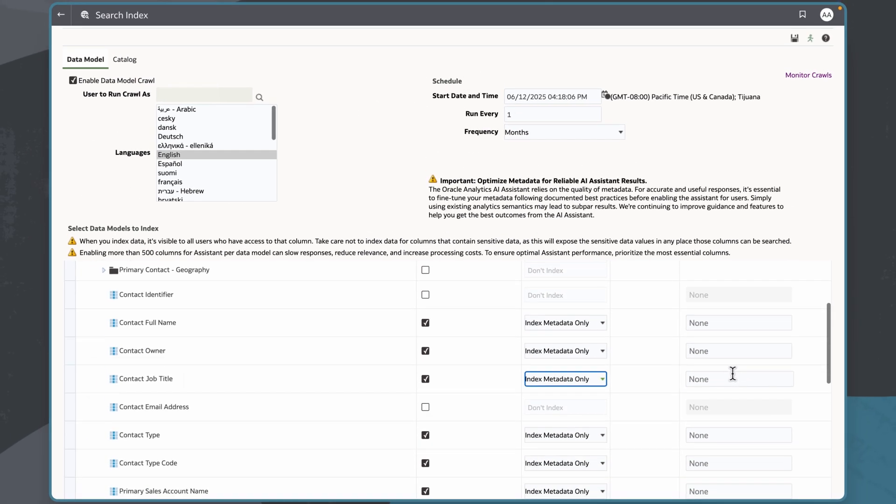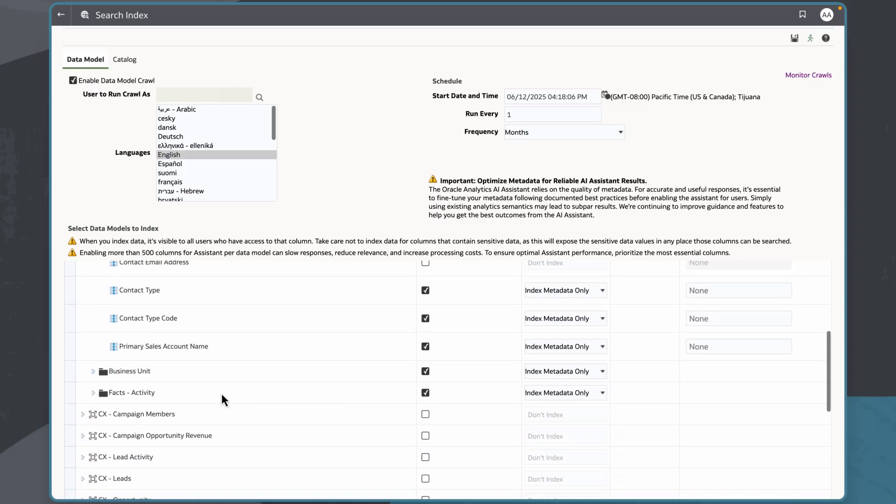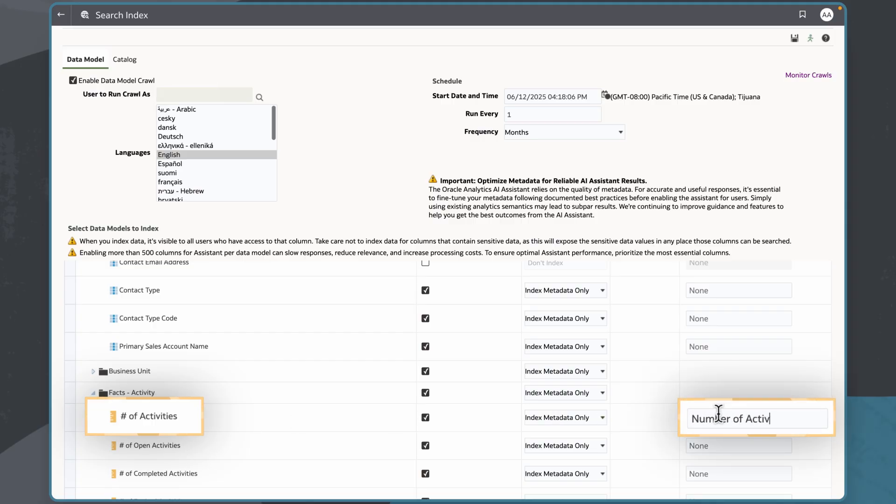For example, I'll use the synonym job title for the contact job title column. And under the facts activity subject area, I'll enter number of activities, so that users won't need to enter the hash symbol when referring to this numeric column.